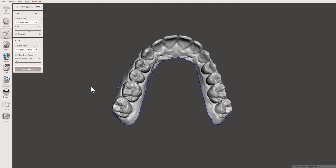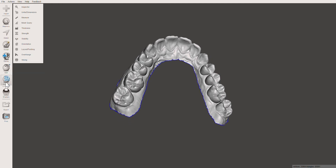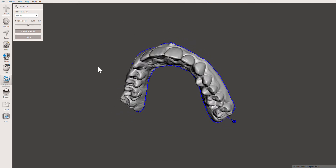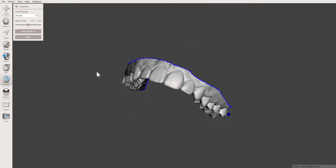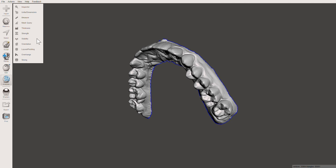I've got my edges all cleaned, so I'm going to check for holes one more time using Analysis and Inspector. You can see we don't have any other holes except for just this one boundary — don't click on it, just press Done. Now we can extrude the model.